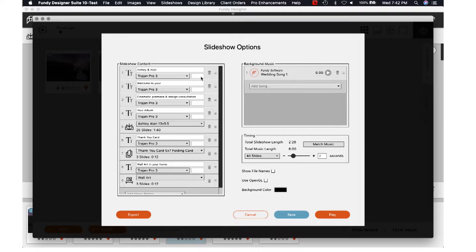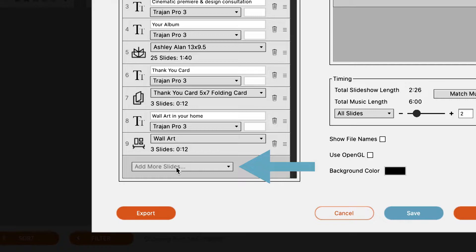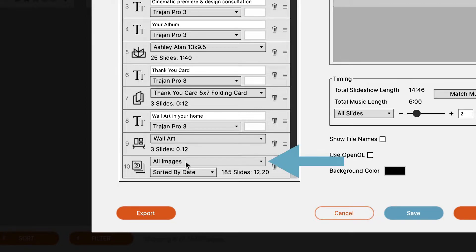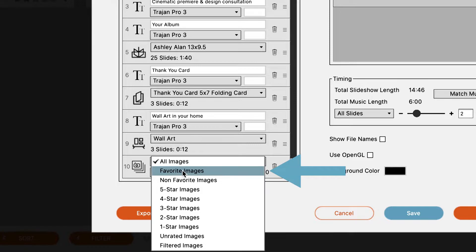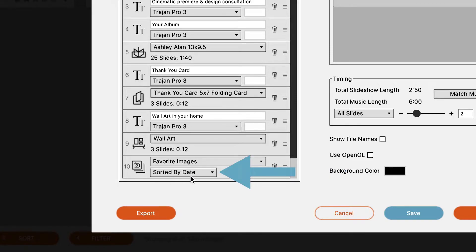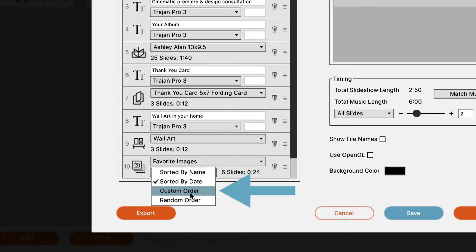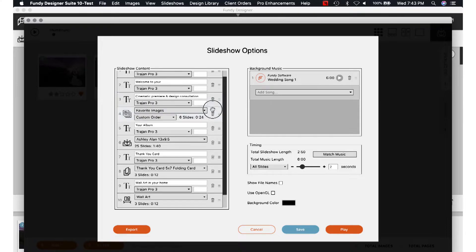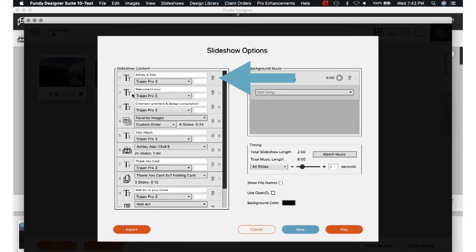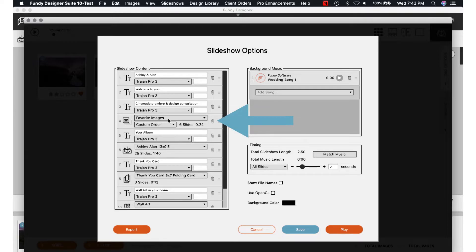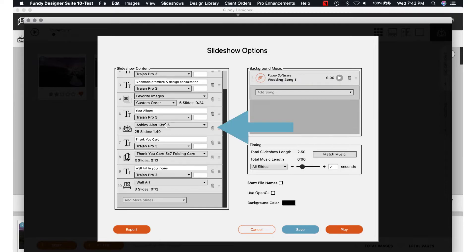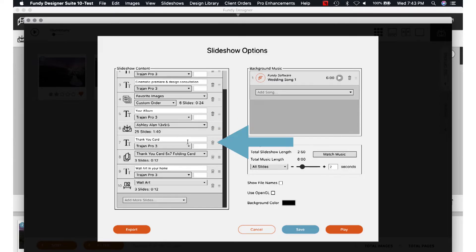Remember when we made our custom order for the favorites — your hero shots? Go to Add More Slides, click on Image Slides, and where it says All Images, scroll down to where it says Favorite Images. Make sure you click where it says Sorted by Date, then scroll down to Custom Order. I usually put it right after the intro, right after your cinematic premiere. So as soon as you play the slideshow, the first thing that pops up is their names — welcome to your cinematic premiere design consultation — and right after that it plays those hero shots. Then it shows your album, designed as a 13 by 9.5, and the same thing with the thank you card, and so on.